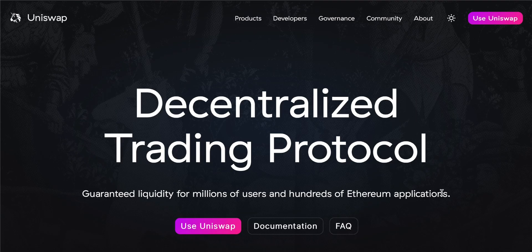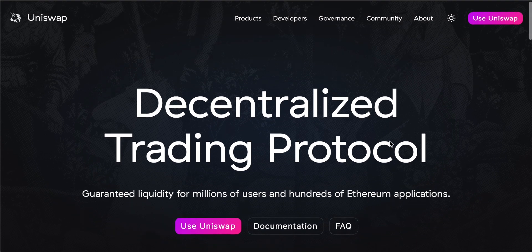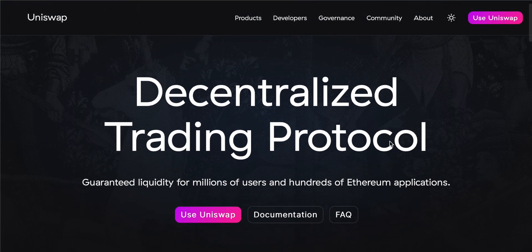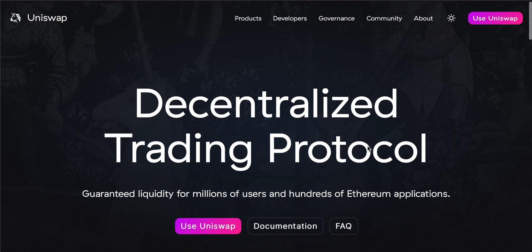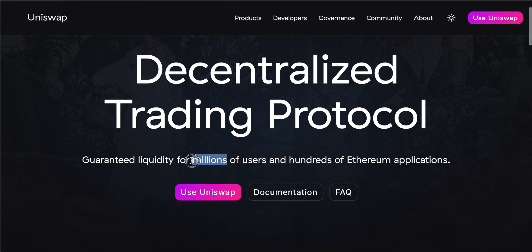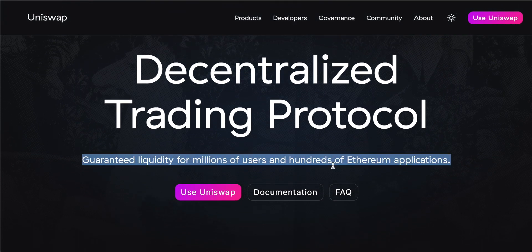To get to Uniswap, go to the website uniswap.org — I'll leave the link in the description. You'll arrive at the homepage, from which you can do absolutely everything within Uniswap. Later on we'll need to link a cryptocurrency wallet so we can use the services Uniswap provides.